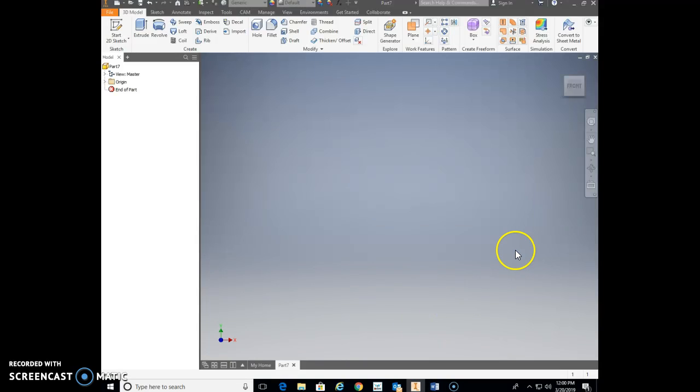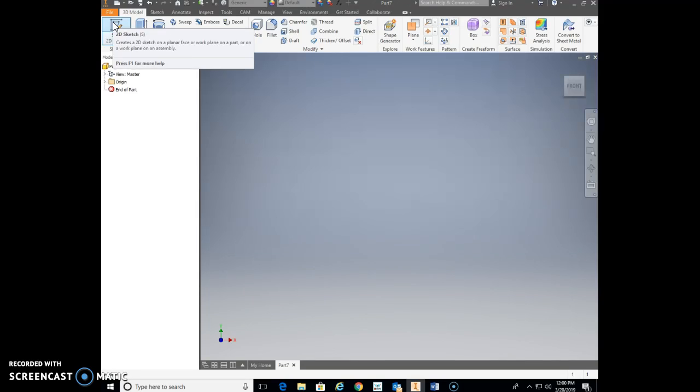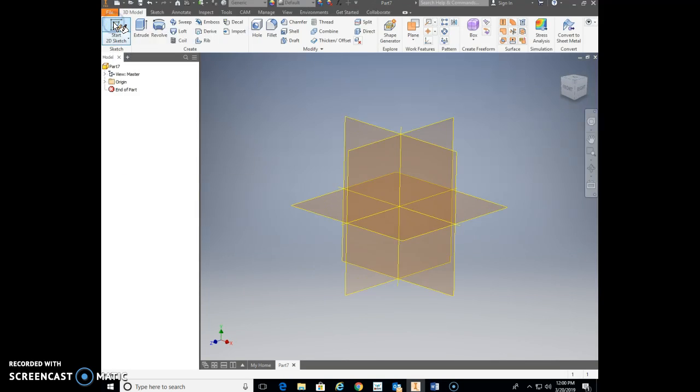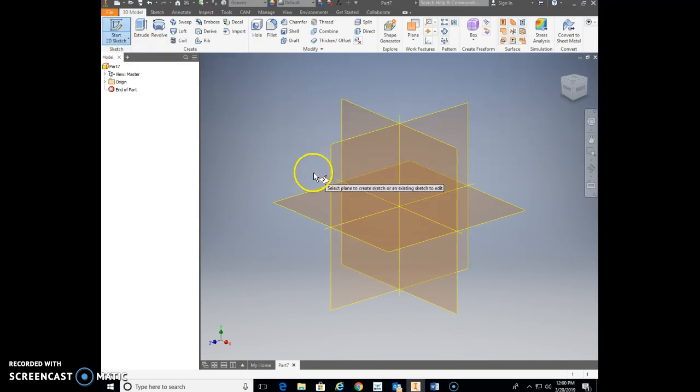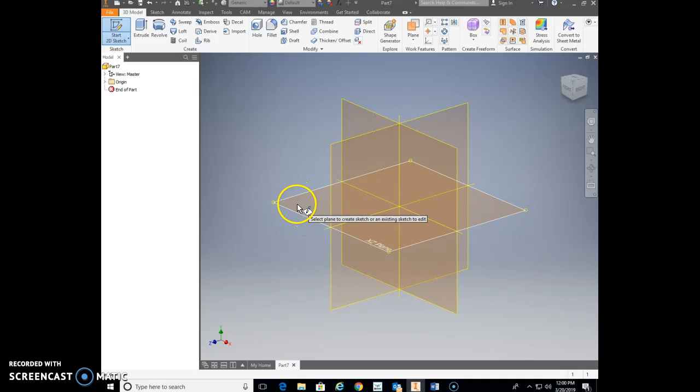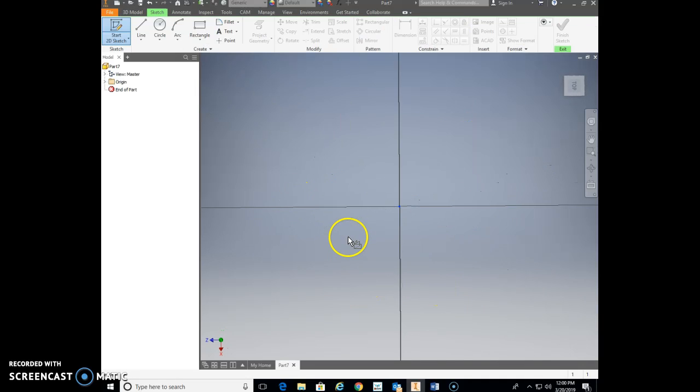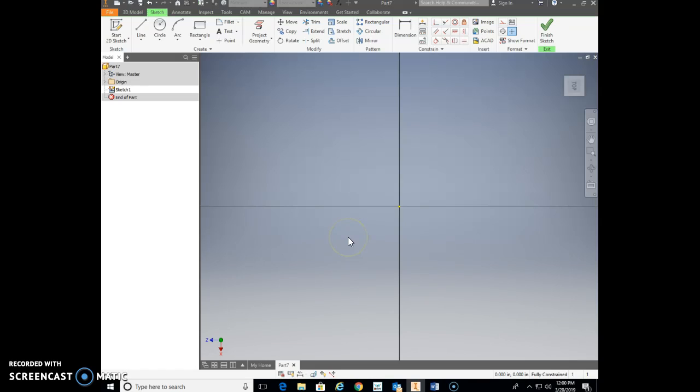It should come up to this nice bluish gray screen. Once you're there, we're gonna go ahead and start our first sketch. We're gonna go up here and start 2D sketch. Our first sketch we're gonna draw on our top plane, so we're gonna come here to our top plane, click on it, and we're gonna be ready to draw on our top plane.